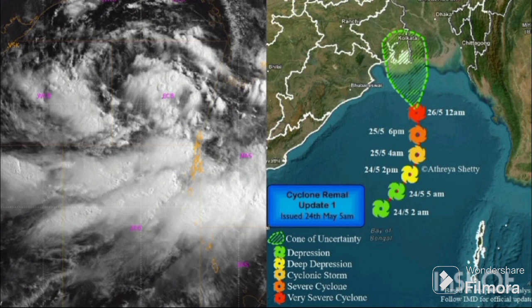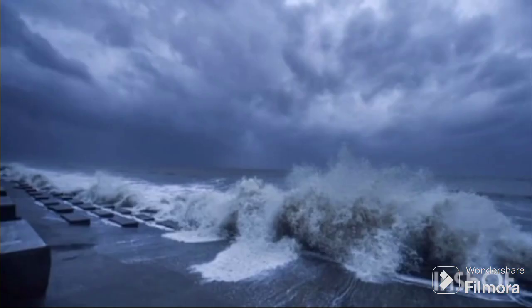Now let's see the formation of Cyclone Rimal. Cyclone Rimal began forming from a low pressure system over the South West and West Central Bay of Bengal. The Bay of Bengal experiences water temperatures warmer than average, and this warm water provides the energy needed for cyclones to form and intensify.